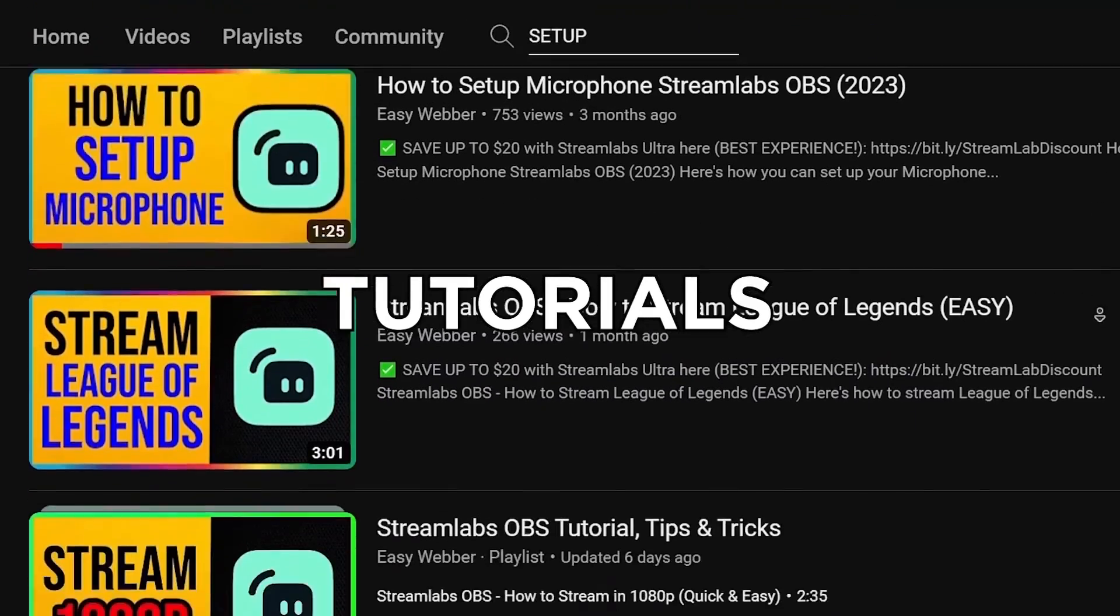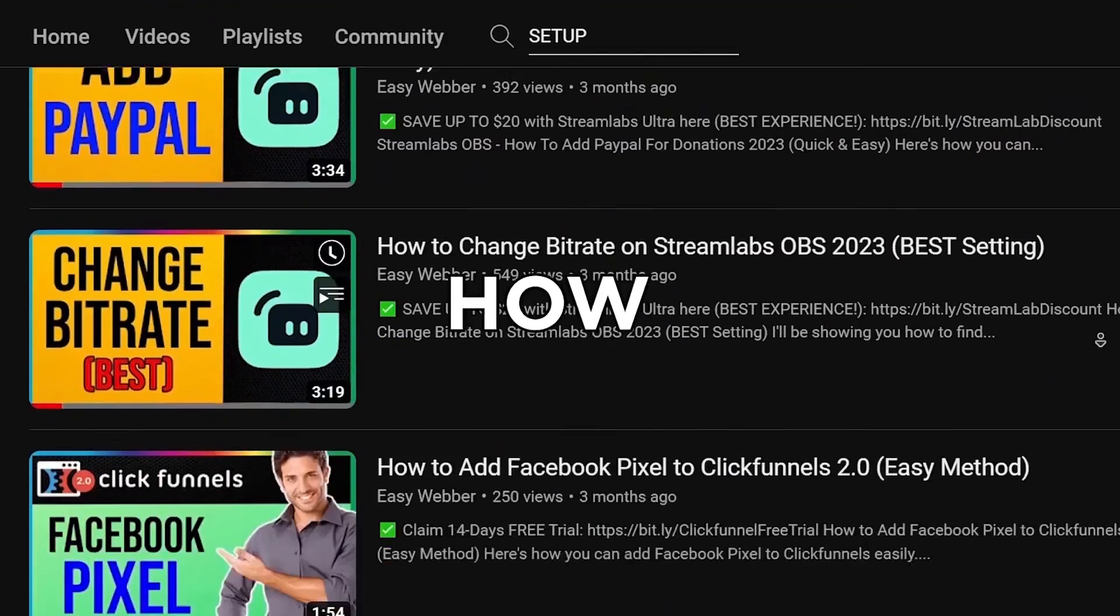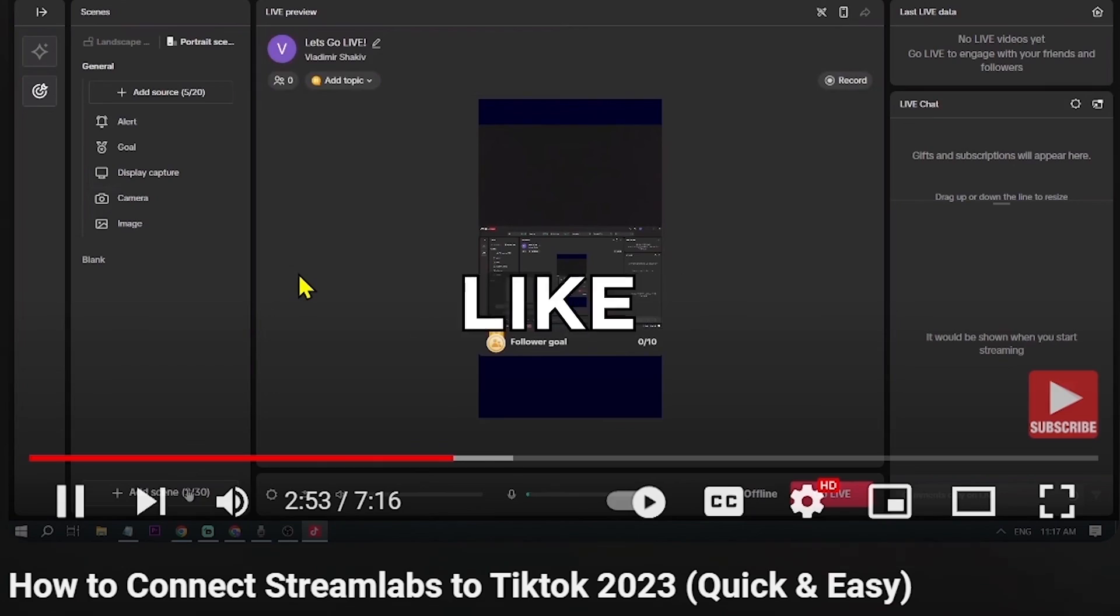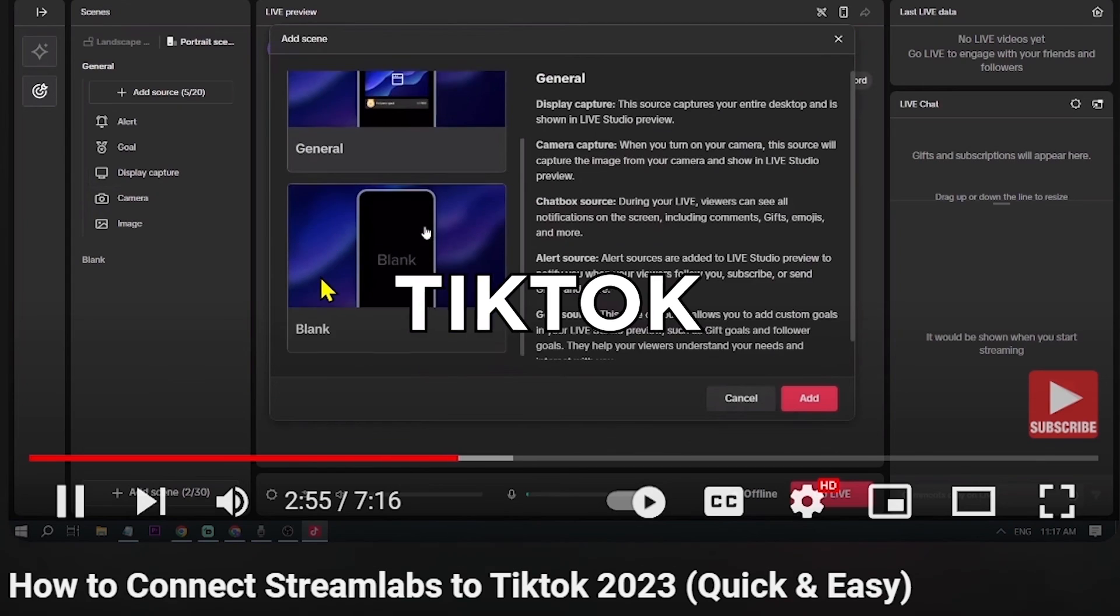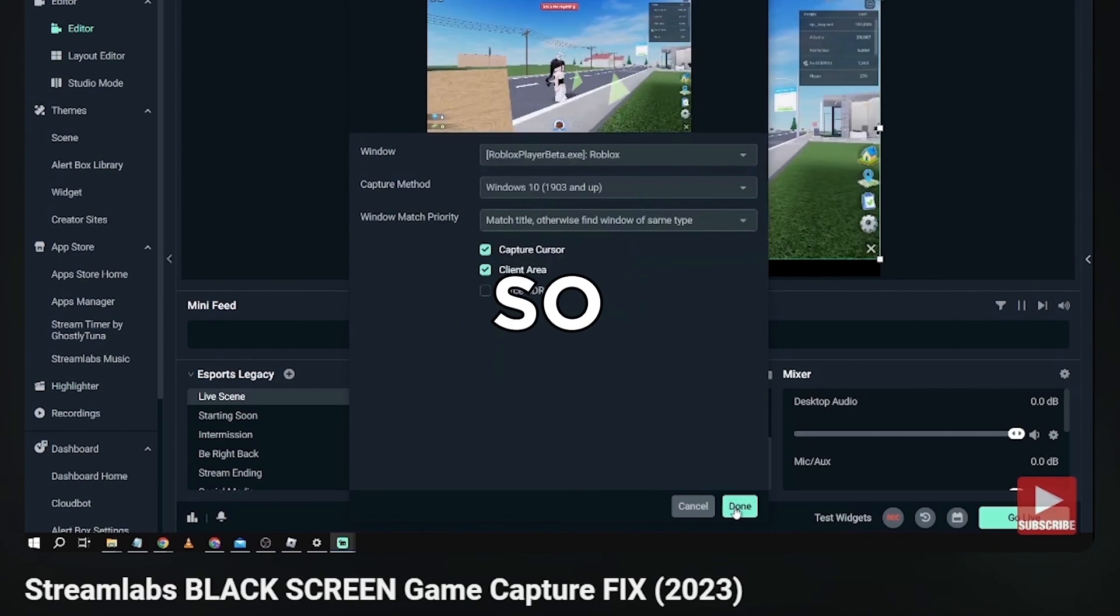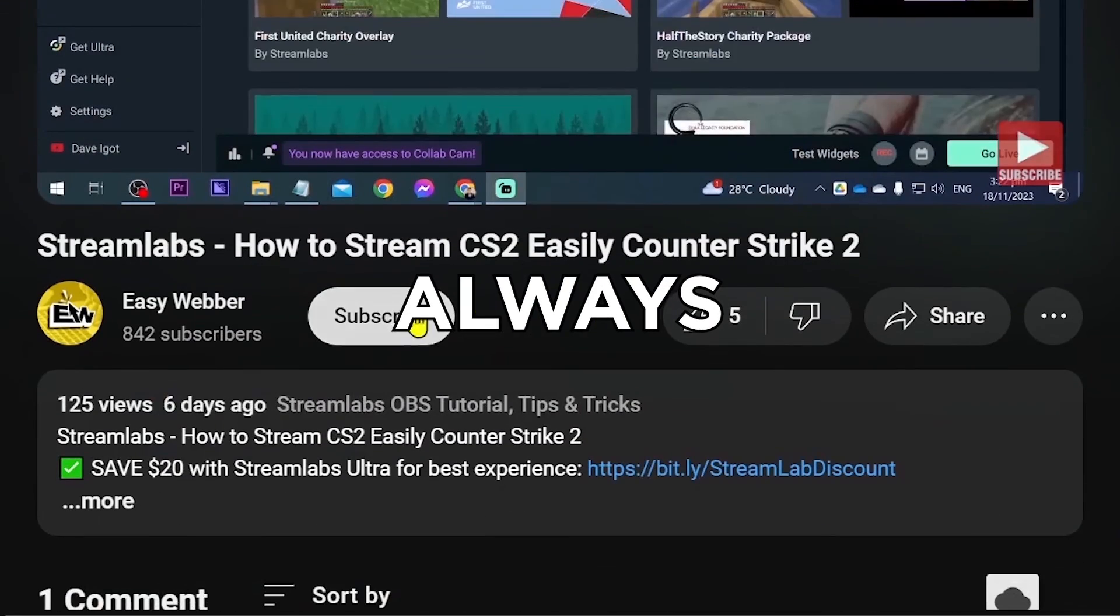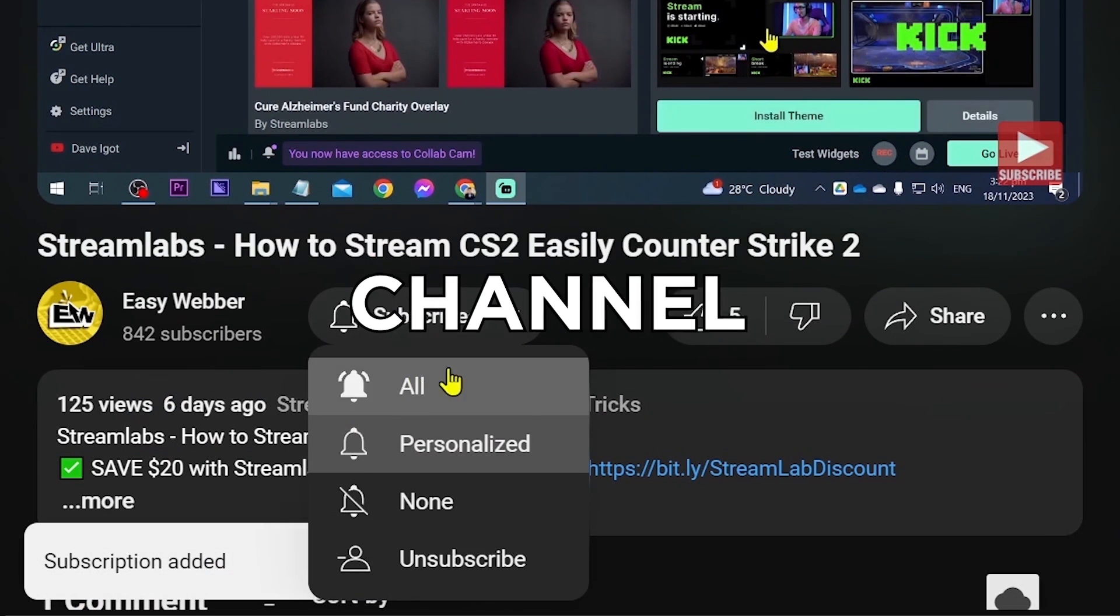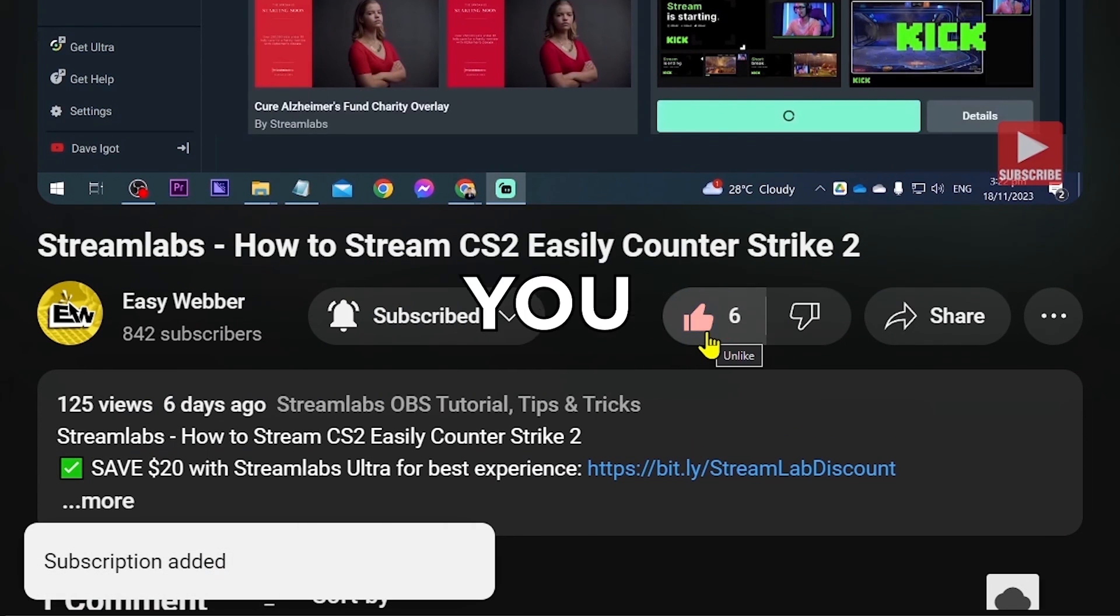We have various levels of tutorials from the most basic ones such as how to set it up, all the way to things like using Streamlabs to stream to TikTok, fixing black screen, and so many others. And as always, please don't forget to subscribe to the channel and leave this video a like if it helps you out.